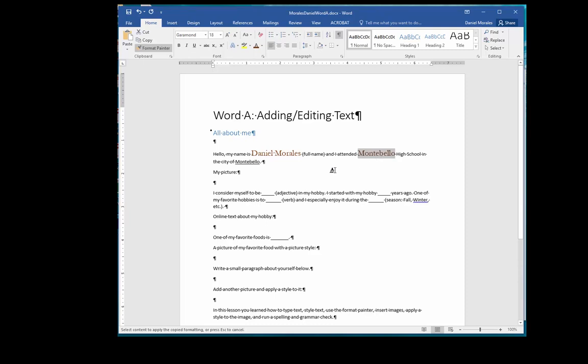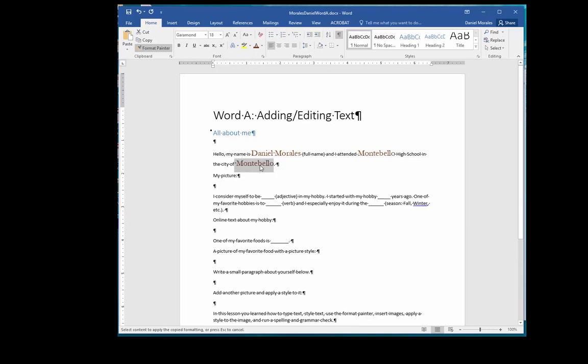The cursor has a paintbrush on it. I select the second underlined text. Now all three sections have the same formatting. The format painter is still activated. Click on the format painter button to deactivate it.